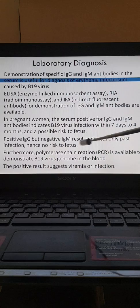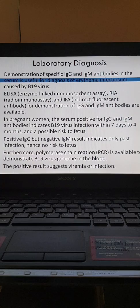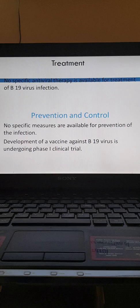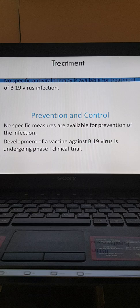Molecular methods like PCR can be done to demonstrate the virus genome in blood, and a positive result suggests viremia or active infection. There is no specific antiviral therapy available for treatment of B19 virus infection. There are no specific measures available for prevention, and a vaccine is currently undergoing phase one clinical trials.